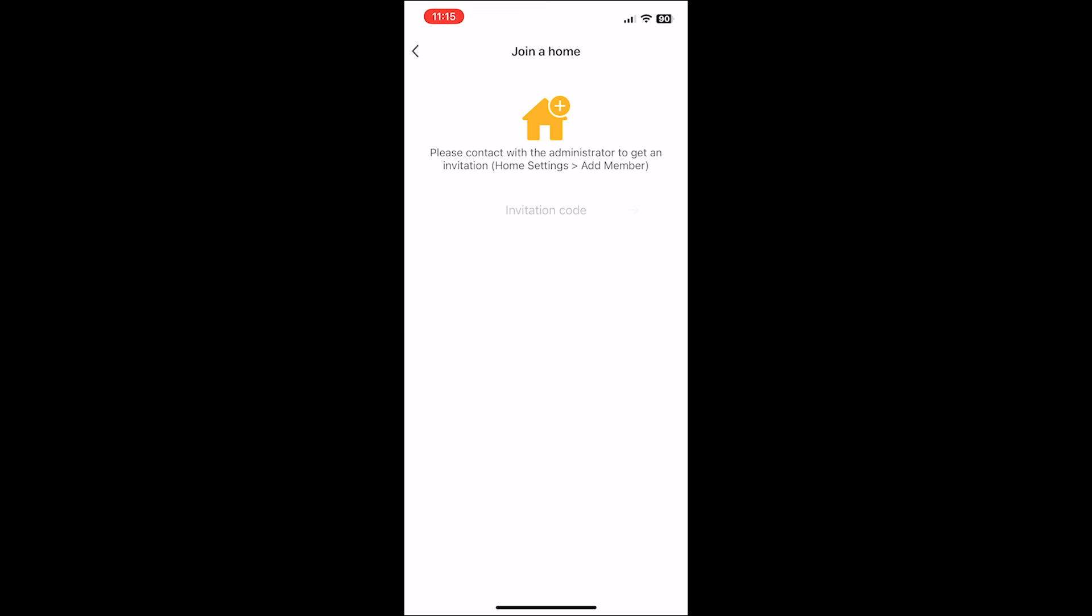Input the invitation code. Select the green arrow. And the home is now added onto the other user.